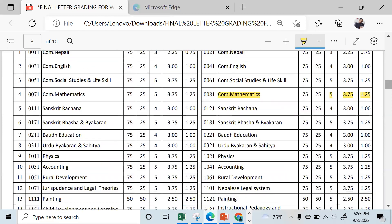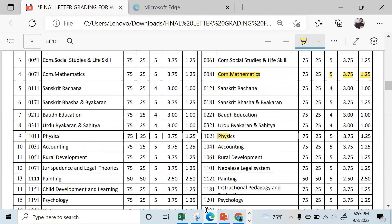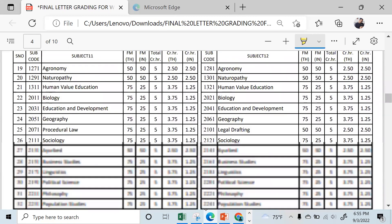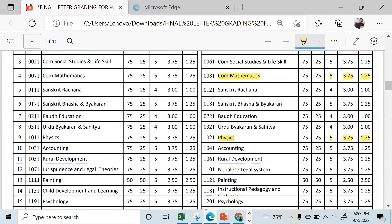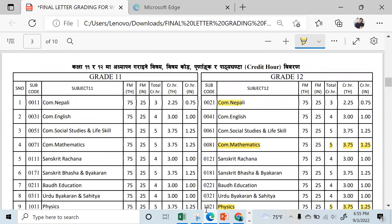Physics and math are the same — five credits: theory 3.75 and internal 1.25. Chemistry has the same structure. For English, it goes up to three: theory 2.25 and internal 0.75 — total credit is four, with three theory and one internal.